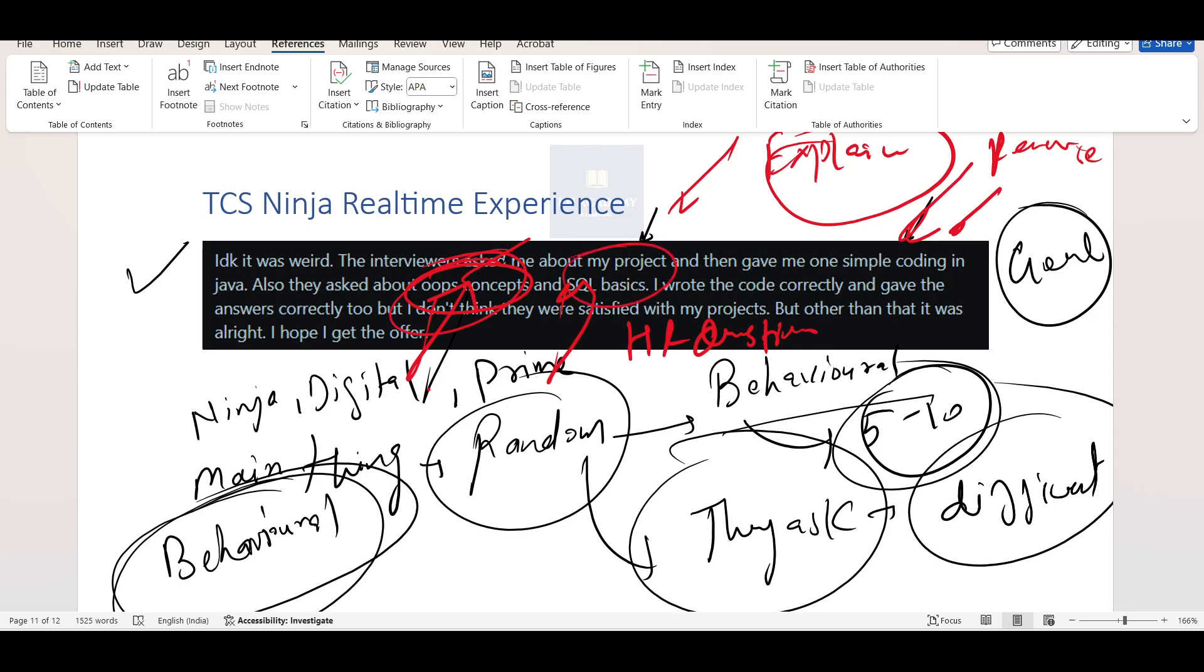Then SQL basics, what can they ask? In SQL basics, they can ask about SQL queries, basic syntax, also a little bit of theory part, like what is joins, what is normalization, these kinds of things.